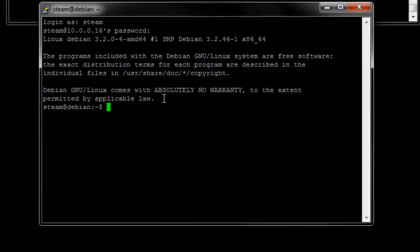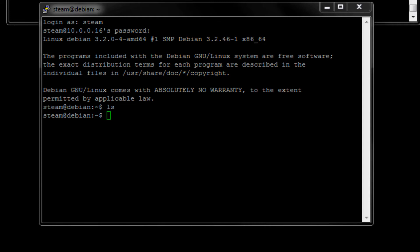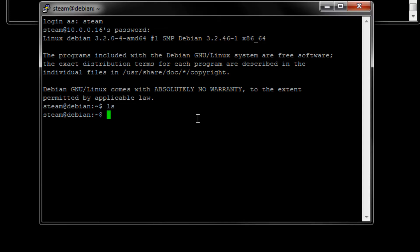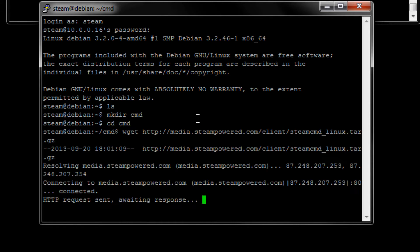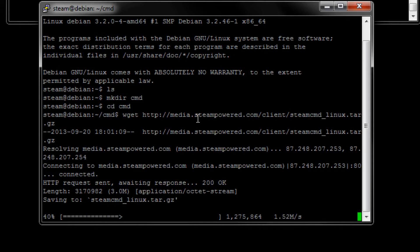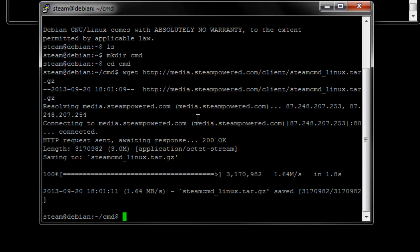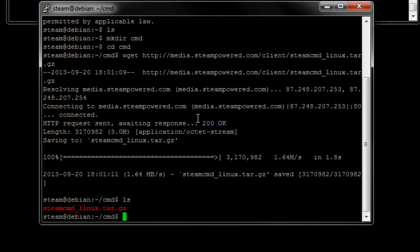All right, now we are in our home folder. And we are going to run this wget command right here. And that's going to download the program from Steam servers. So that's mkdir, let's call that CMD. And then we are going to paste this in and it should begin downloading and it does. As you can see, it's right there.